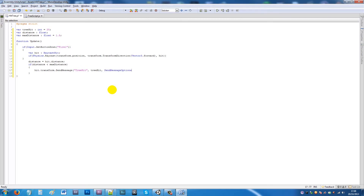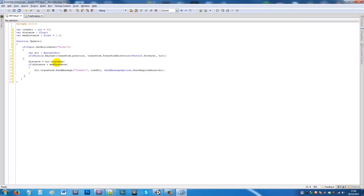Make sure to add the closing curly brackets correctly. Click on each curly bracket to verify they match up — this one matches that one, that matches this one, and so on up to the top. Then save the script.